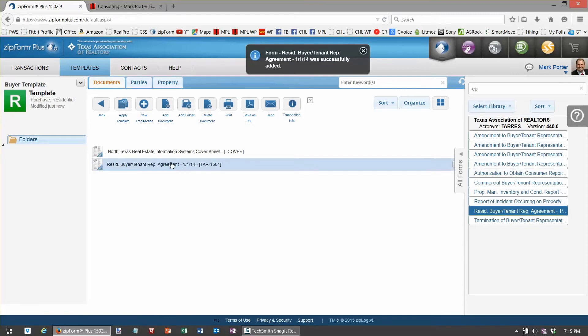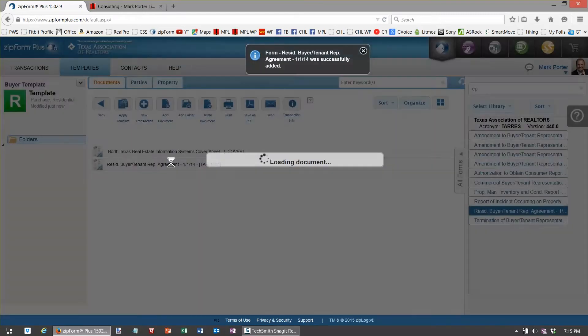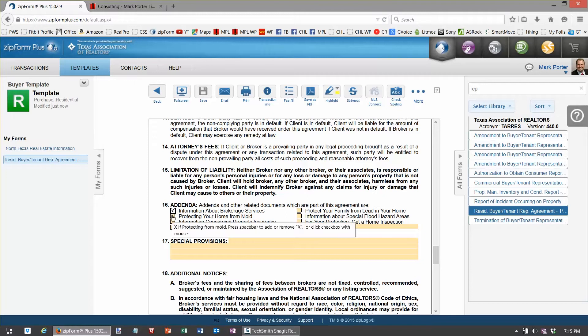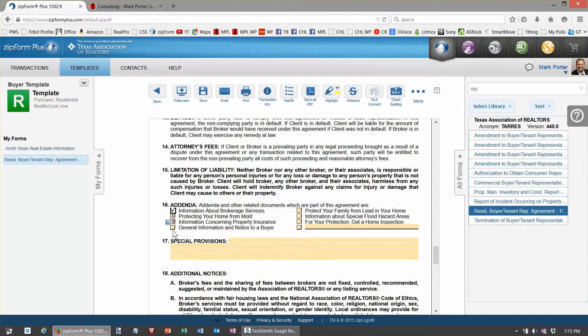And by selecting that one, that's kind of my cheat sheet. If I head down the lower part of that buyer representation agreement, it's actually going to show you most of the documents that you'd probably want to use, but that's up to you and your broker.